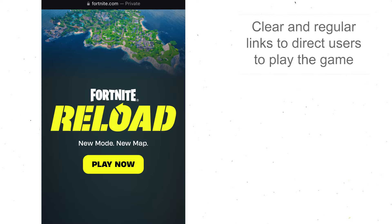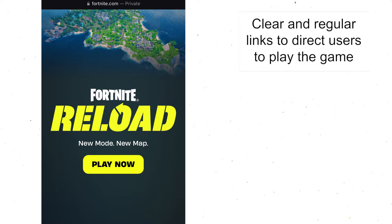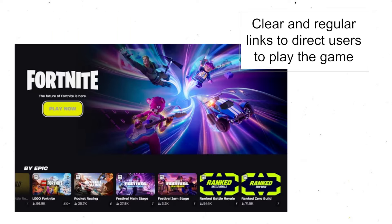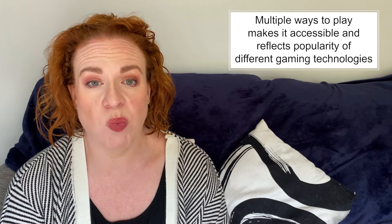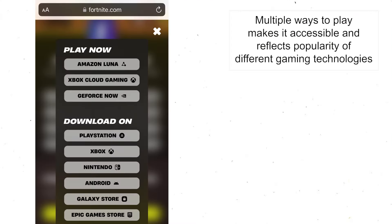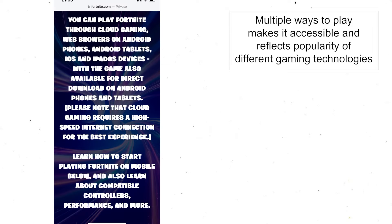They have very clear links to direct you to play now, so it's very clear how you can play the game. There's clearly a wide variety of ways to play that they can direct you to, which makes it quite accessible for audiences depending on what technology they own.